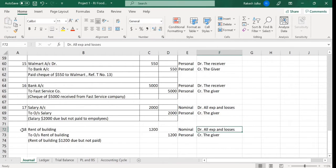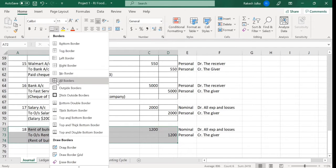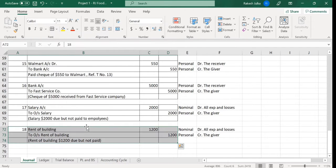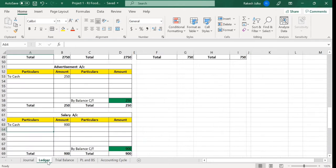This involves a nominal account and a personal account. The second transaction is completed and the general entry is prepared. Now for these two general entries I'm going to post into the ledger. The first one is the salary account — go to the ledger account and look at the salary account we already have here.